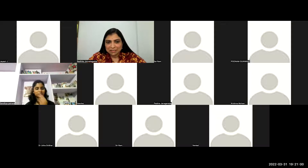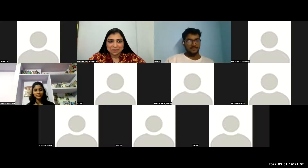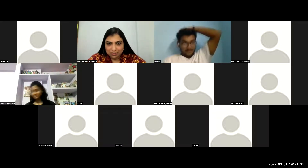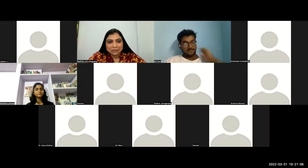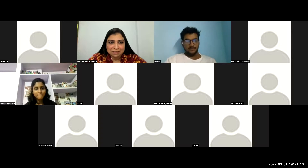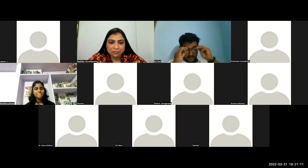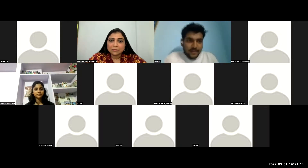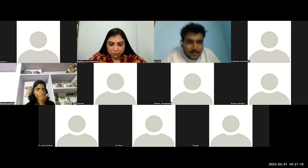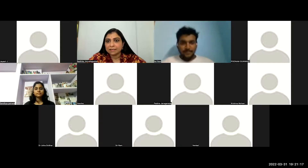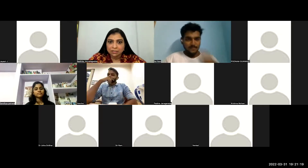Thank you, Sandhya — that was a very crisp yet serious presentation about a book that talks about science. We don't need a specific introduction to the kind of work this wonderful person has done. I request all of you to please unmute yourselves and switch on your videos for the interaction.